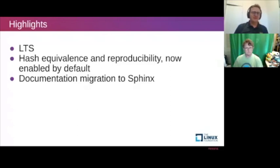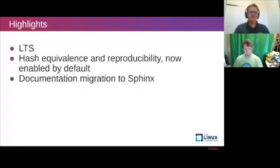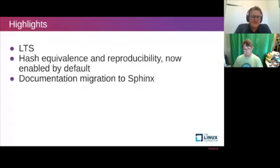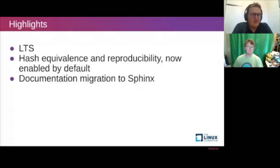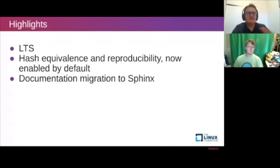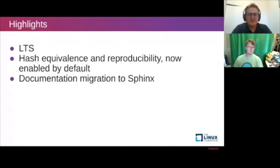The Yocto Project has its first LTS, which is great — there was a talk about it earlier today. Hash equivalence and reproducibility have been enabled by default now. They've been available for quite some time but were not enabled. If you notice any change or find an issue with these things, feel free to reach out to our community. It doesn't come as a surprise — it's something enabled by default.